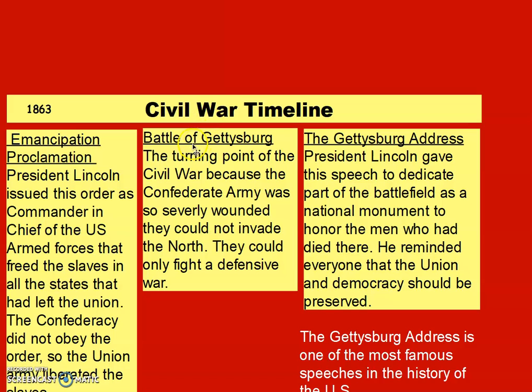Also in 1863 was the Battle of Gettysburg. This was the turning point of the Civil War because the Confederate Army was so severely wounded that they could not invade the North — they could only fight a defensive war. Up until this point, most of the battles were fought in the Confederate states and they had been doing a good job defending.